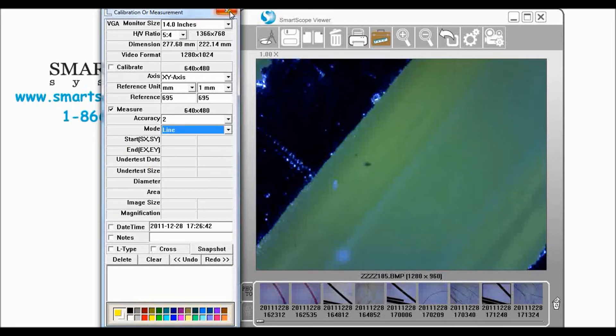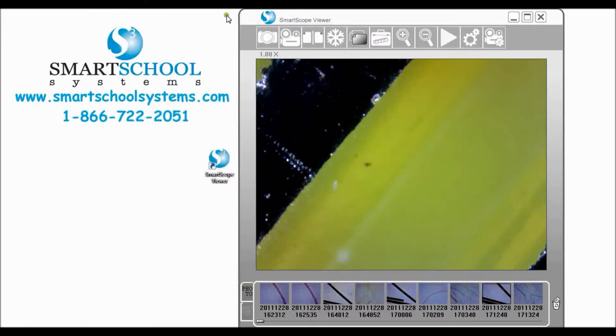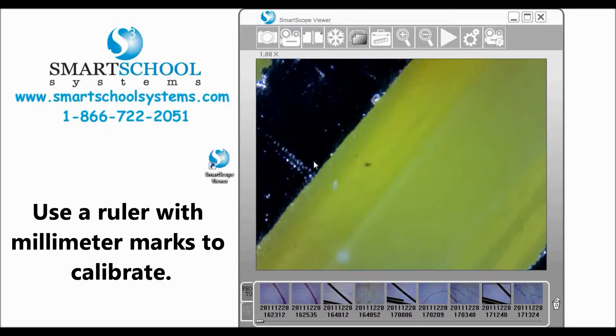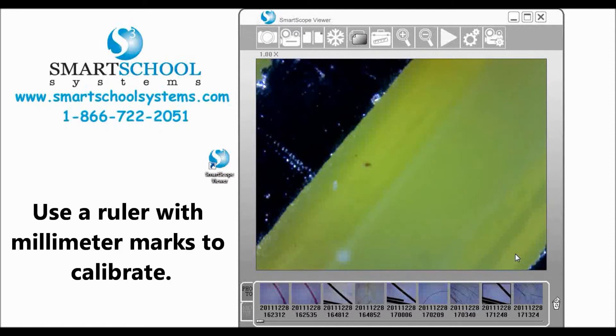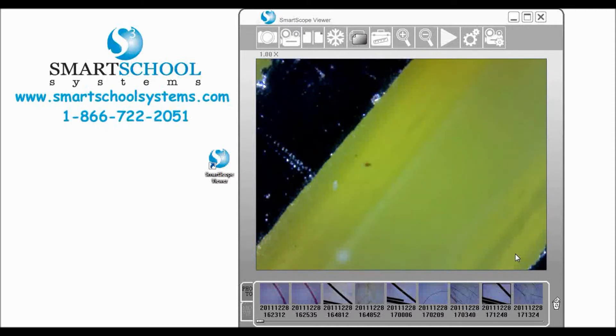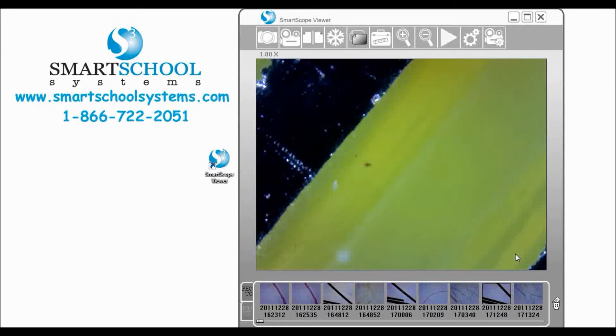So let's go ahead and come out of that for the moment. What you need to do first is we need to calibrate our SmartScope for measurement and the way that you do that is you get a ruler and you line up the millimeter marks on your SmartScope and get that into focus.